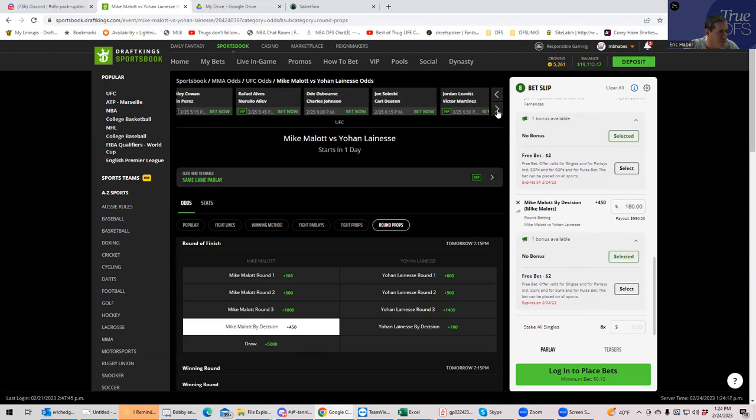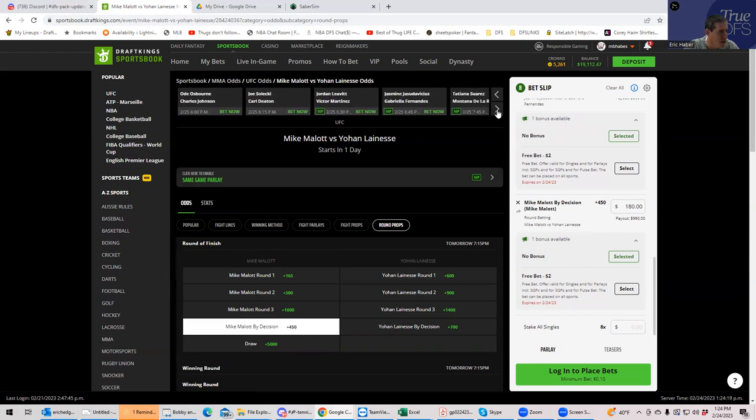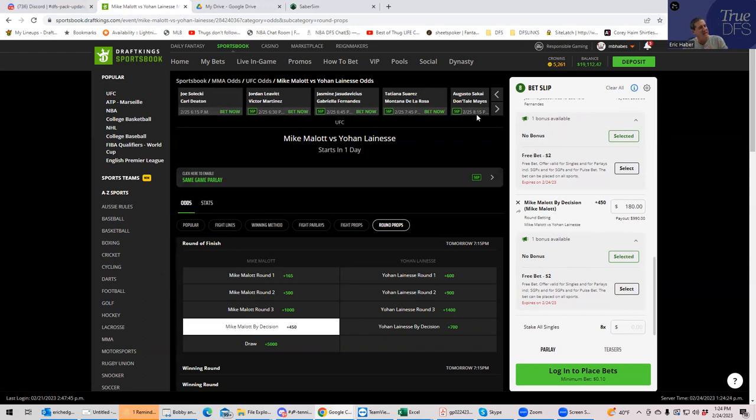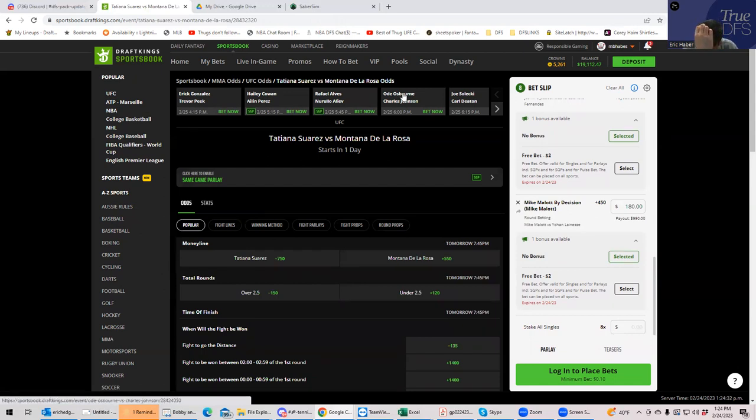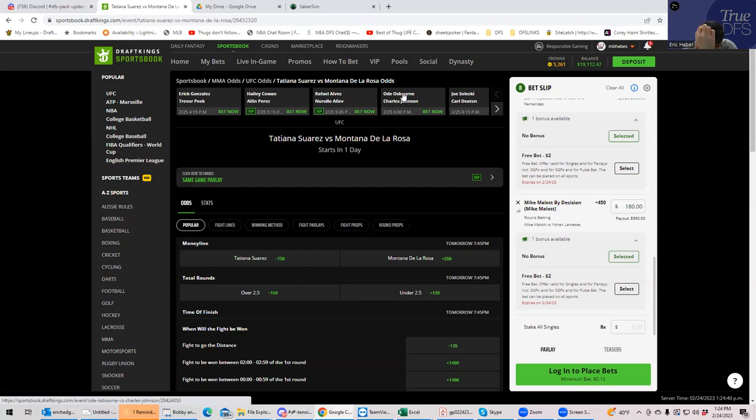Okay. Moving on. We have Tatiana Suarez versus Montana De La Rosa. So this one is, this is a nice, easy one that people have analyzed. You have Suarez who's coming back. She's, you know, it was like nine and 0, been off for three years. One of the best wrestlers in the space.